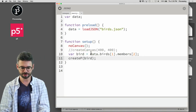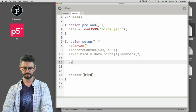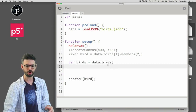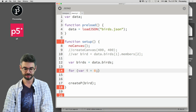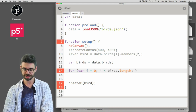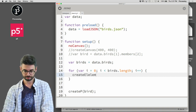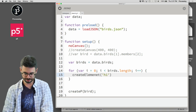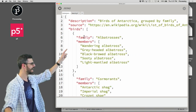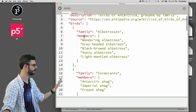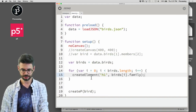Instead of looking for a particular item, I'm going to say var birds = data.birds — pull out that birds array and stick it in a variable. Now I can say loop through birds.length, and inside the loop say createElement('h1', birds[i].family). So I want birds[0].family, then birds[1].family, and so on — looping through and accessing every element of the array to get each family name.